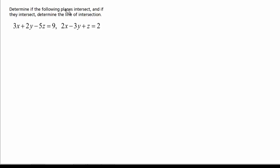Now we want to determine if the following planes intersect, and if they intersect, determine the line of intersection. The first thing we can do is look at the normal vectors for these planes. The normal vector for the first plane is (3, 2, −5) and the normal vector for the second plane is (2, −3, 1). Notice that these normal vectors are not multiples of each other, so they don't lie on the same line — they're not parallel. Therefore, the planes are going to intersect.